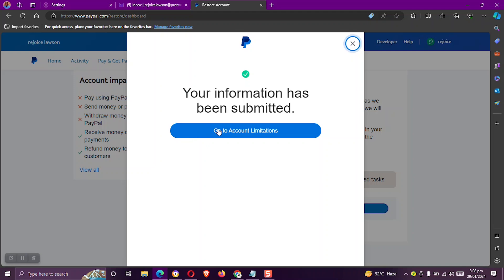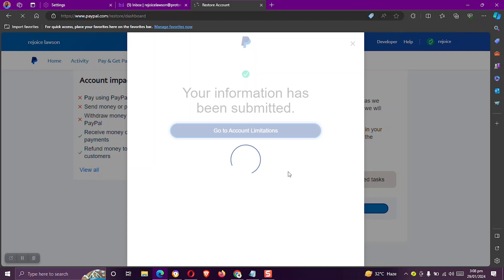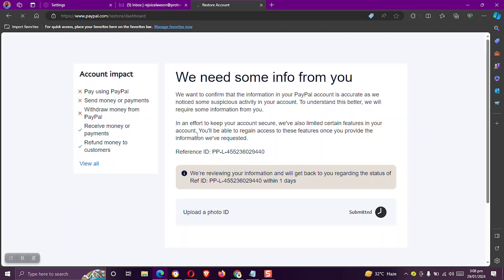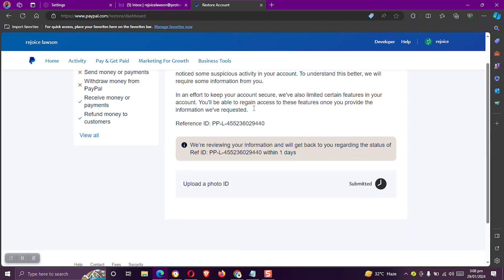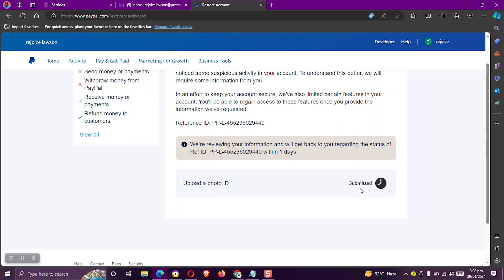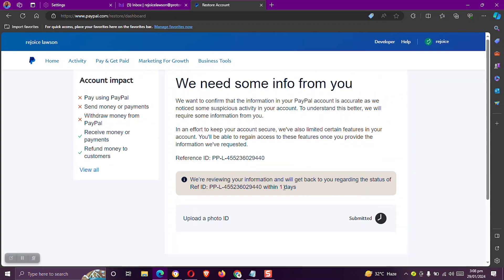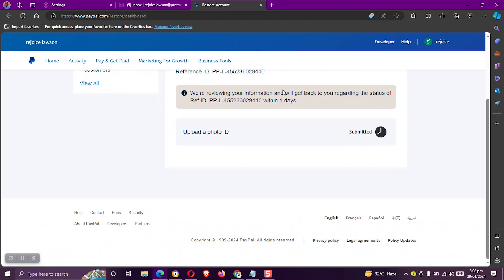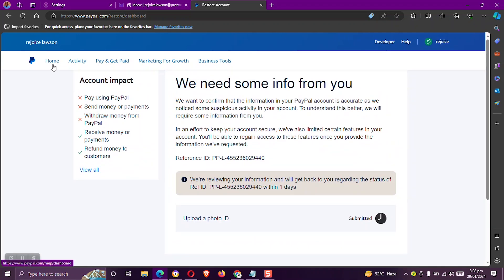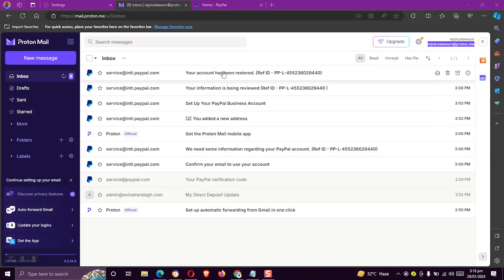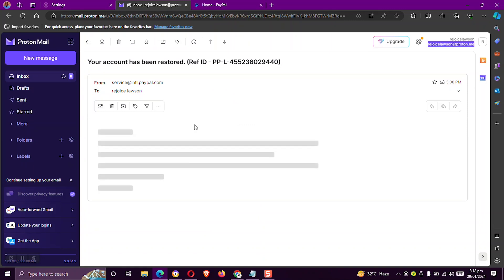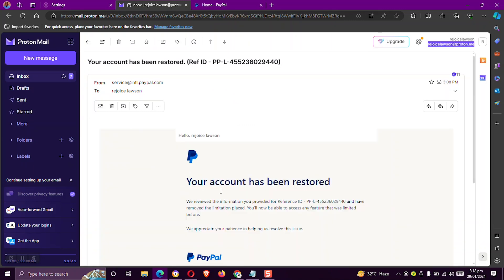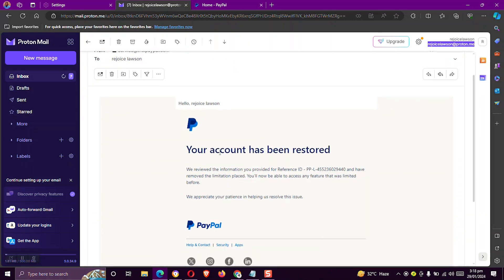Now let's go to account limitations and see if our account has been submitted. Okay, so as you can see here, it says it has been submitted. If all the information on the Ghana card matches those you submitted to PayPal, your account will be restored. Once PayPal restores the account, you'll be given an email like this. Your account has been restored.